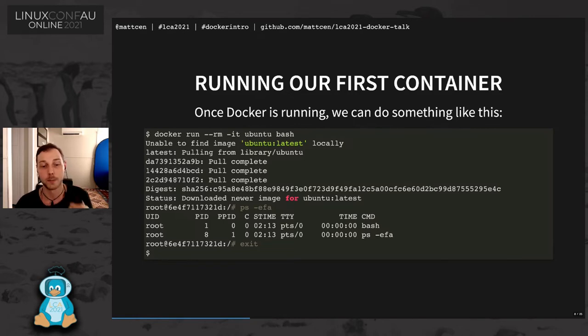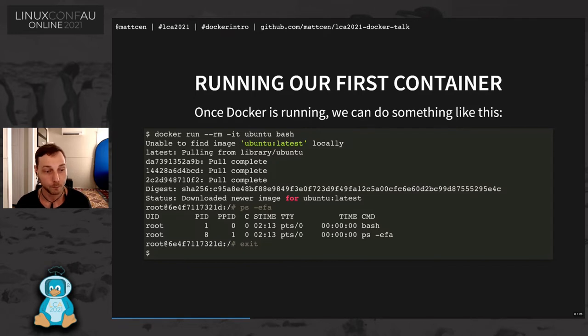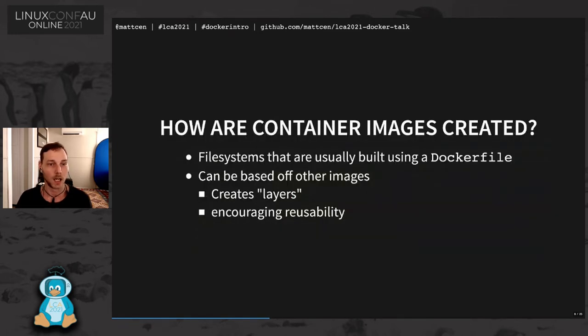I mean, that's a pretty basic example. Not super useful, but bear with me.